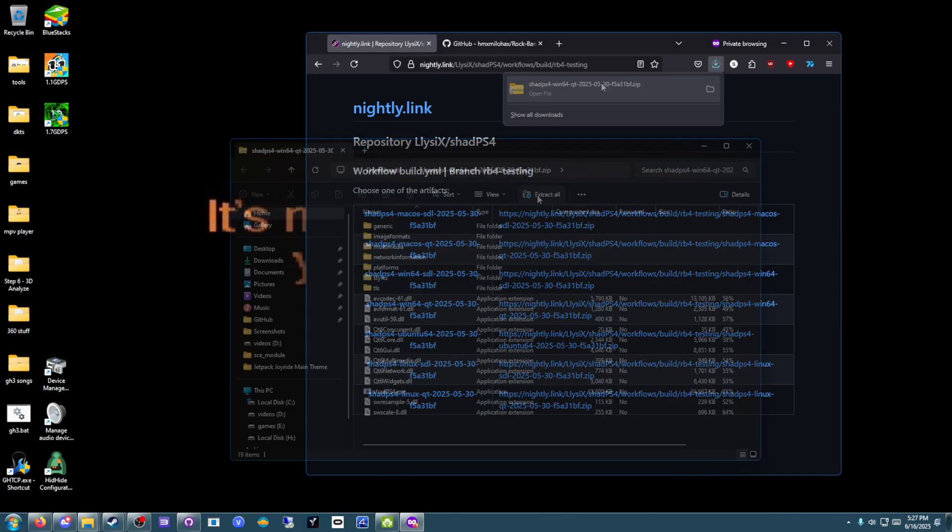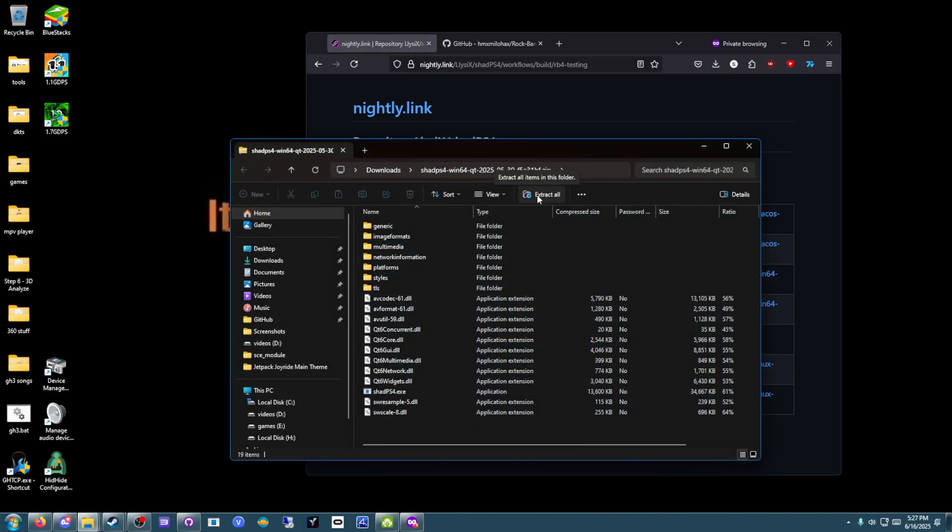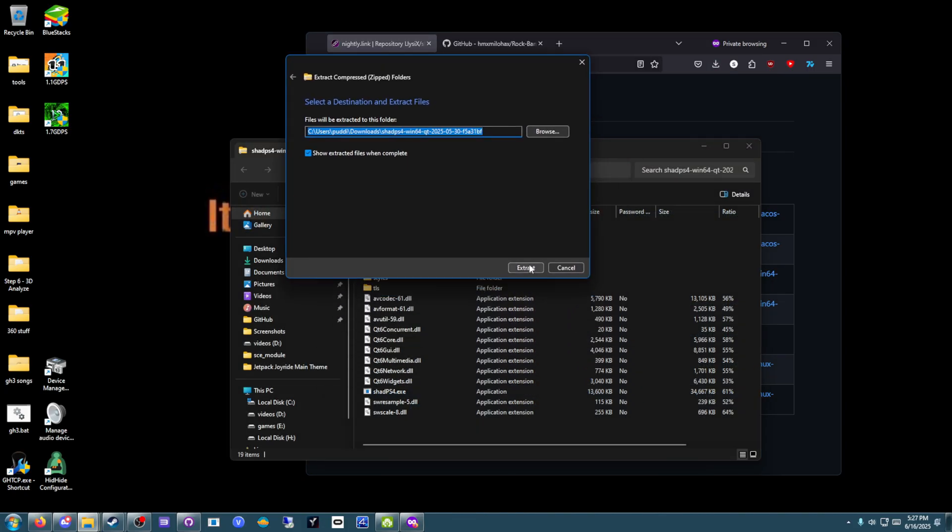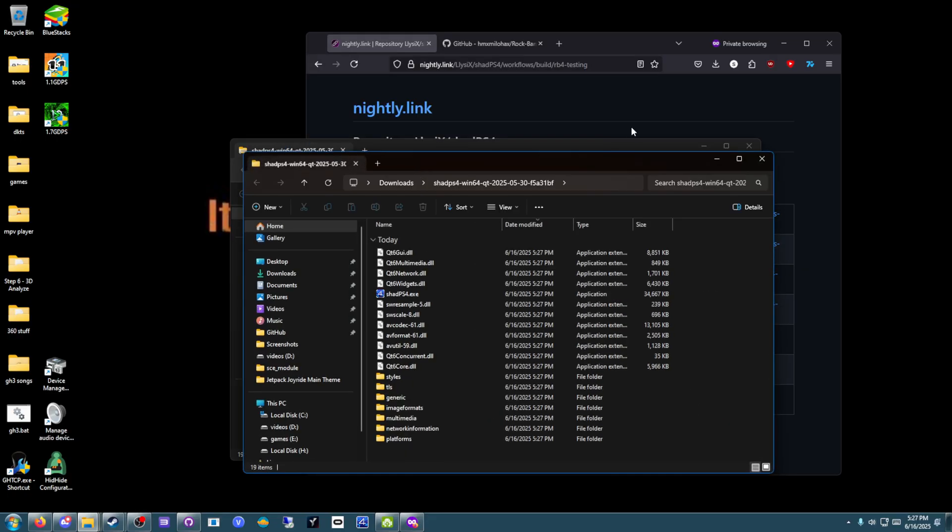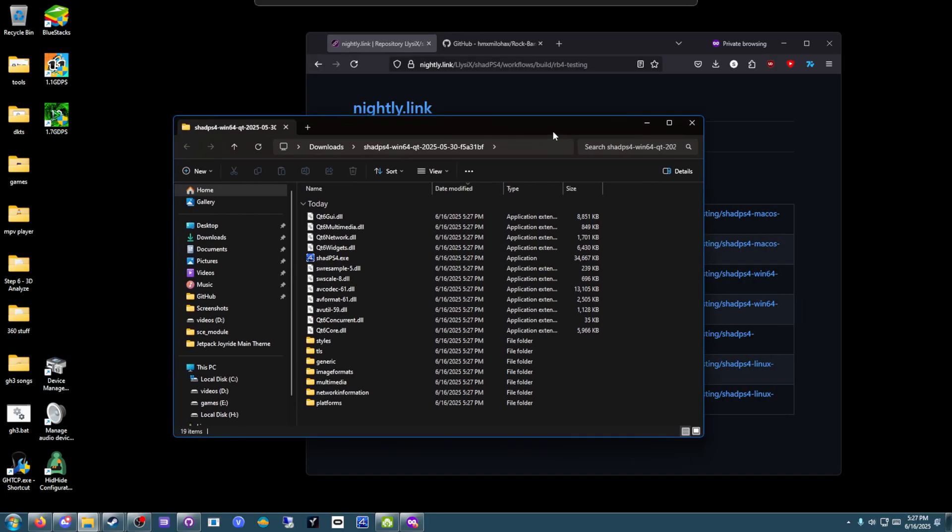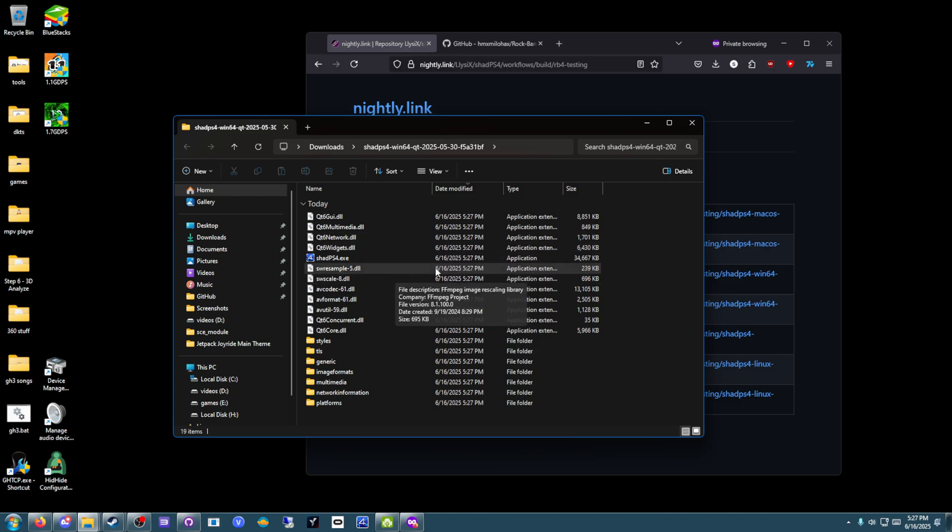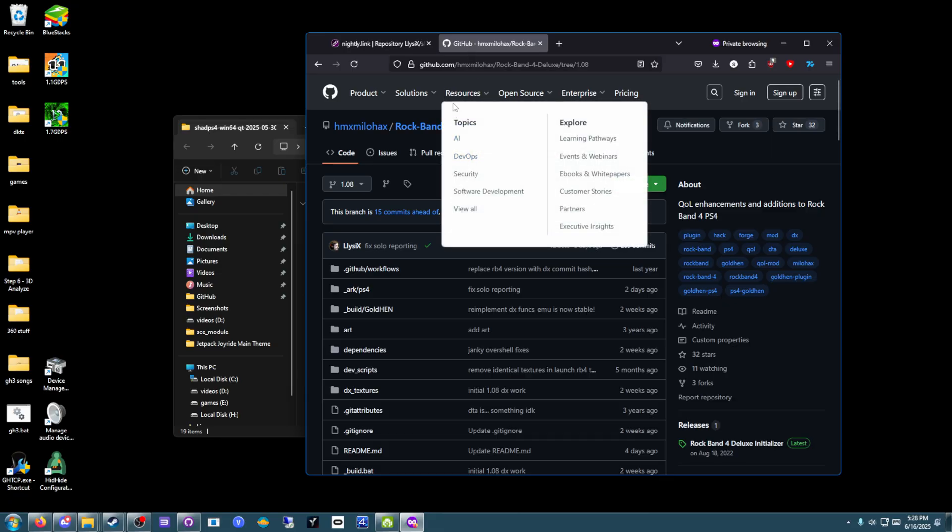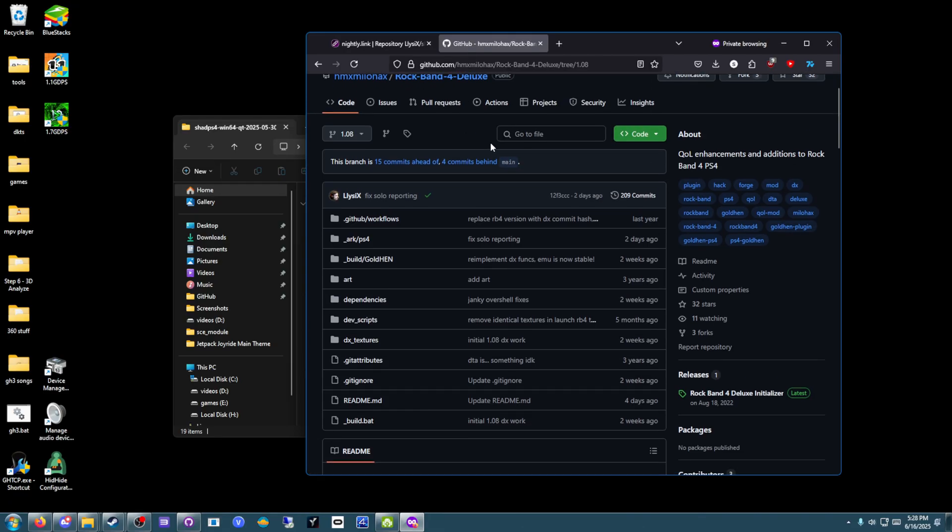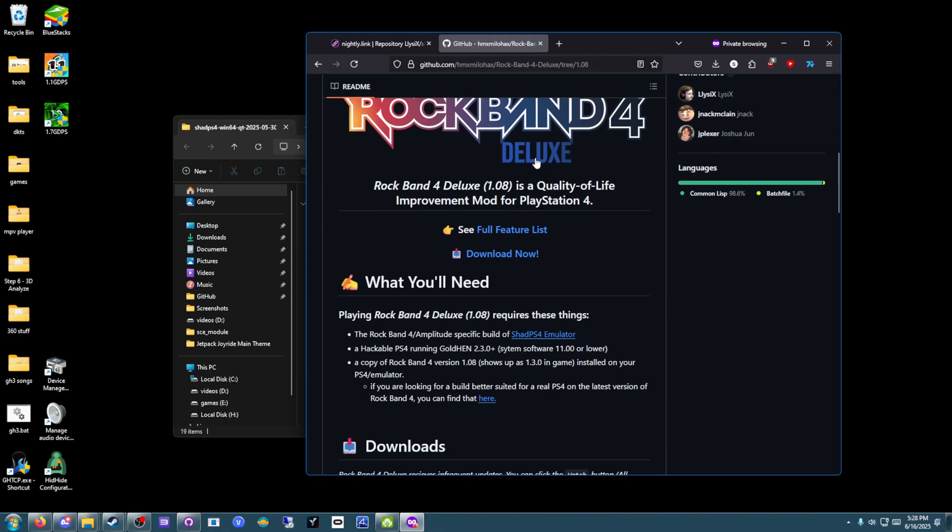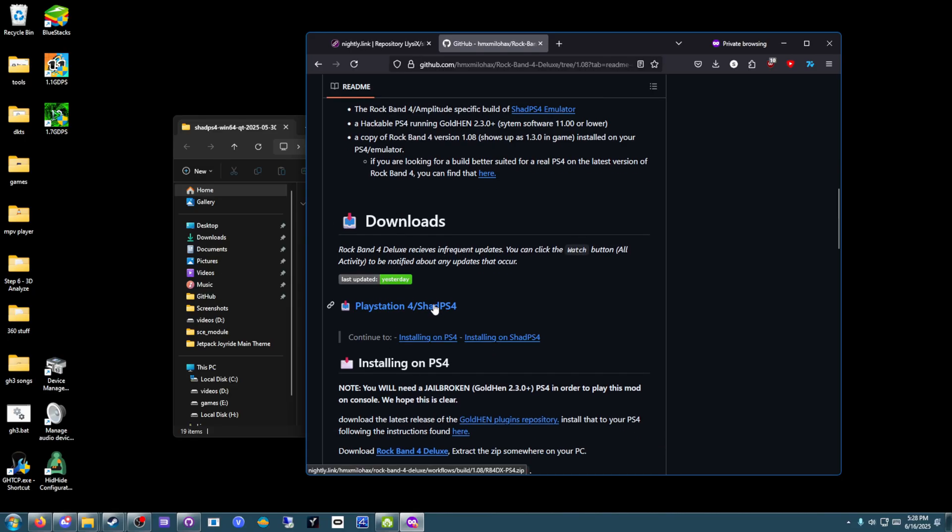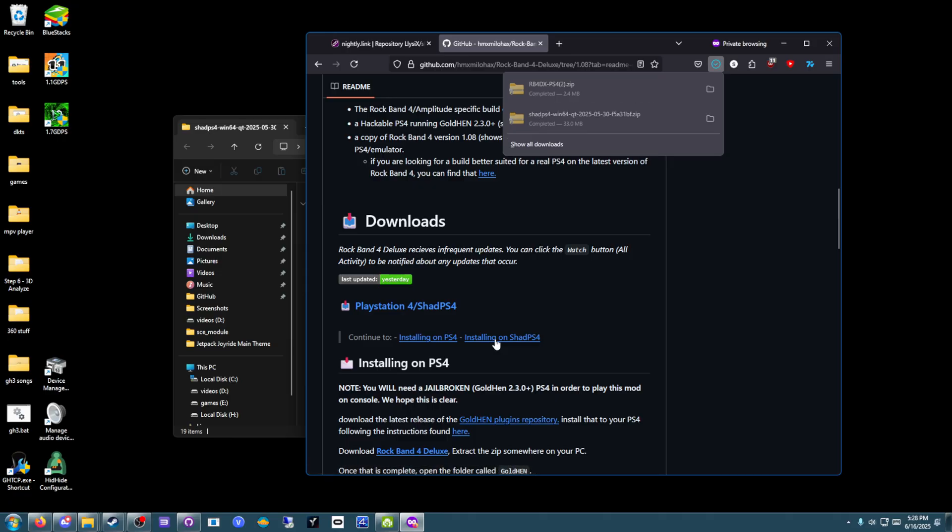Download that. Once you've got that downloaded, go ahead and extract it somewhere, probably a Games folder. Just for now, I'll put it in my Downloads folder. Then you're also going to need Rock Band 4 version 1.08. That is on the Rivals disc. You can either dump it or find it elsewhere. And then go to Rock Band 4 Deluxe, linked in the description. It's a custom build for version 1.08. Just download the PS4 version.